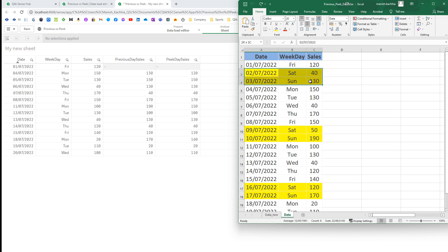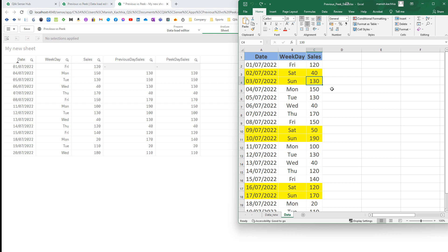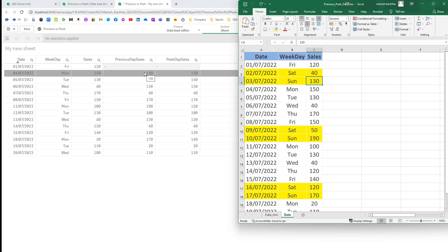Saturday and Sunday — the second and third entries — we are ignoring and removing from our load data. So on the 4th of July, for the PREVIOUS function, we are getting the previous day sales as 130, because 130 is an input table record even though it is not part of the output table. Because the PREVIOUS function uses the input table, 130 will come as the previous day sales.